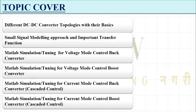The second topic is the small signal modeling approach and important transfer functions. I will give you the approach for how you can derive any particular small signal model, and based on that model how we can derive some important transfer functions. These transfer functions are required for controller tuning — when we go for tuning the controller, these transfer functions are important.